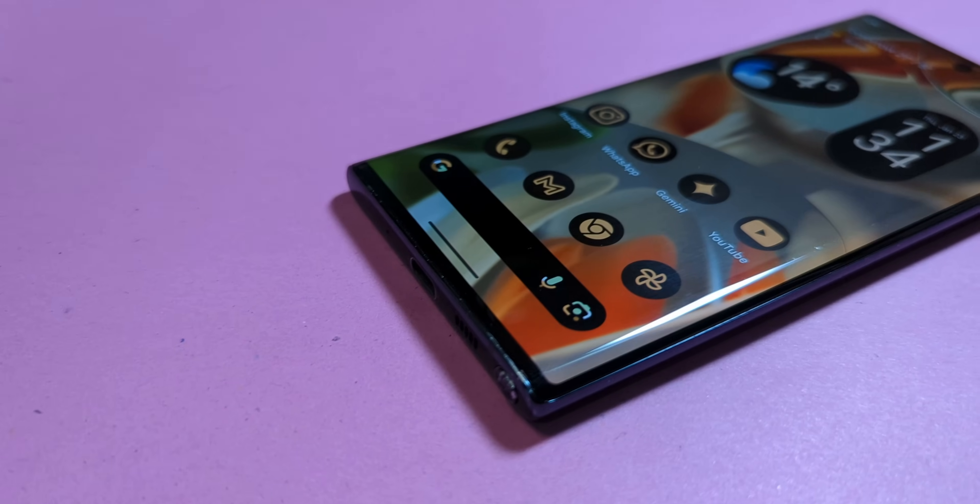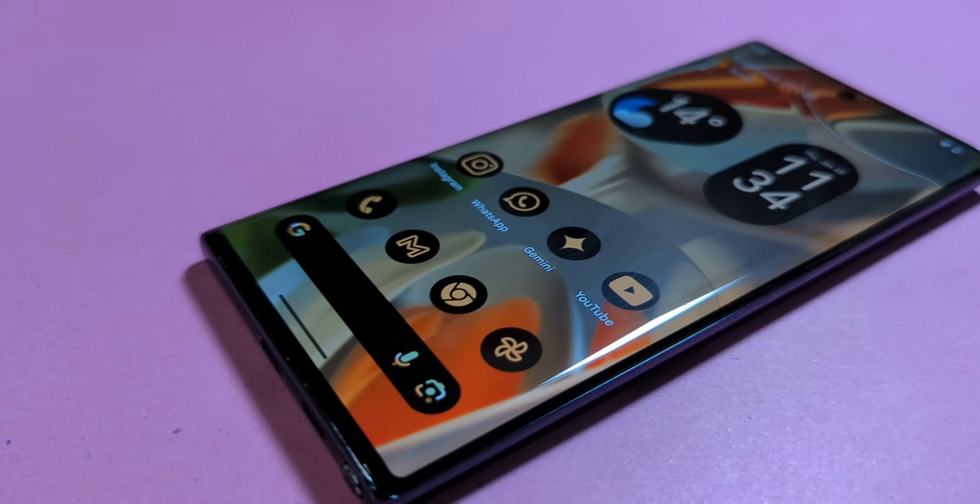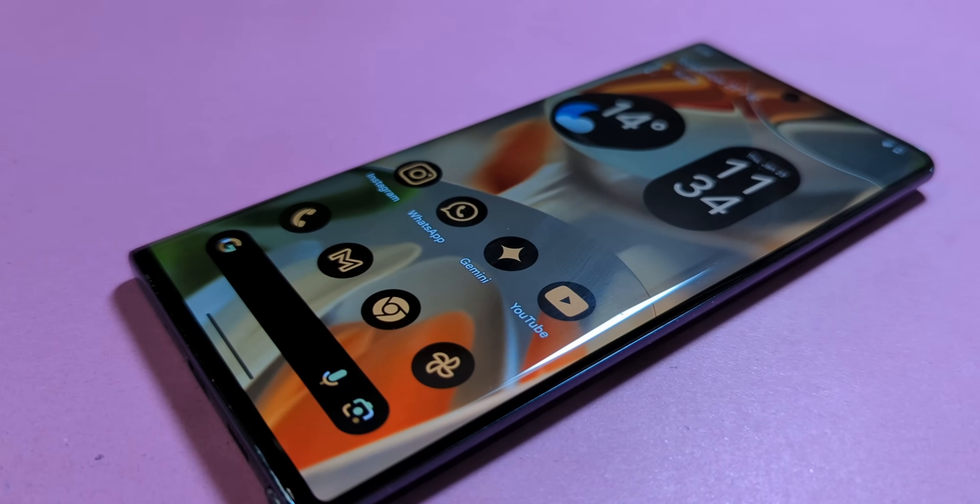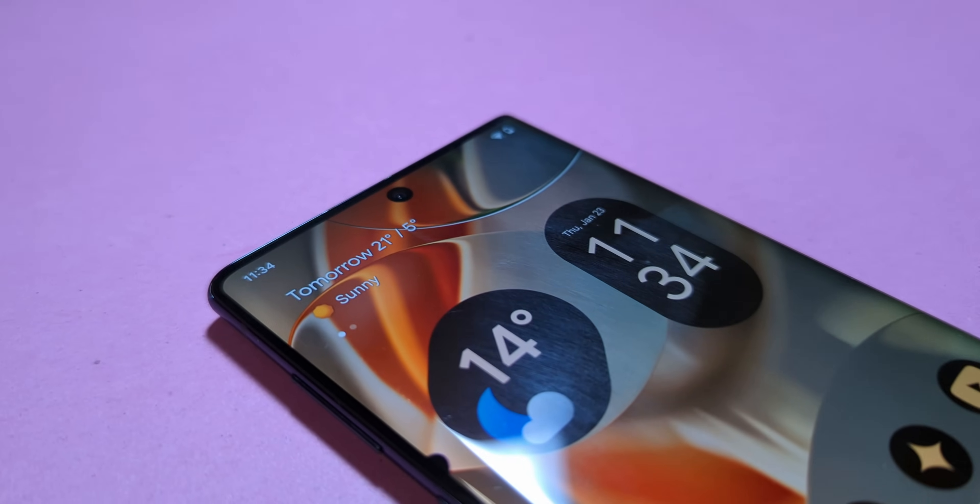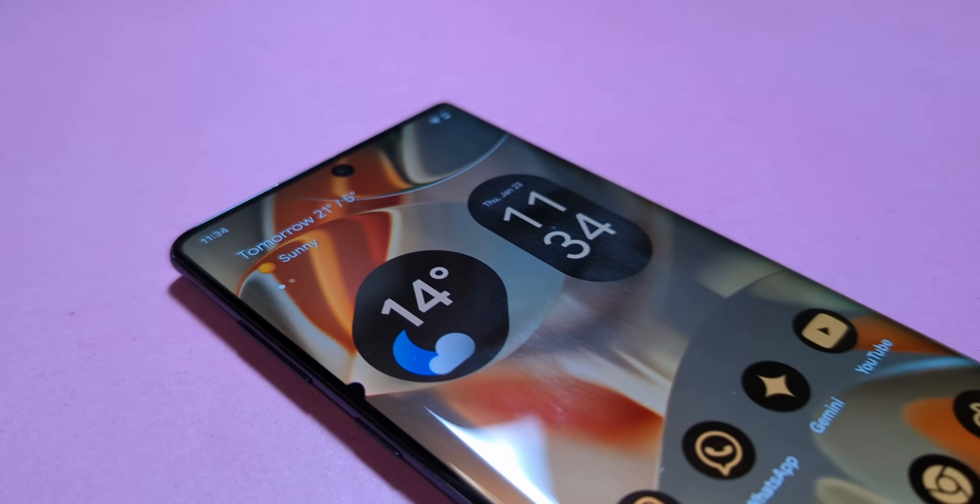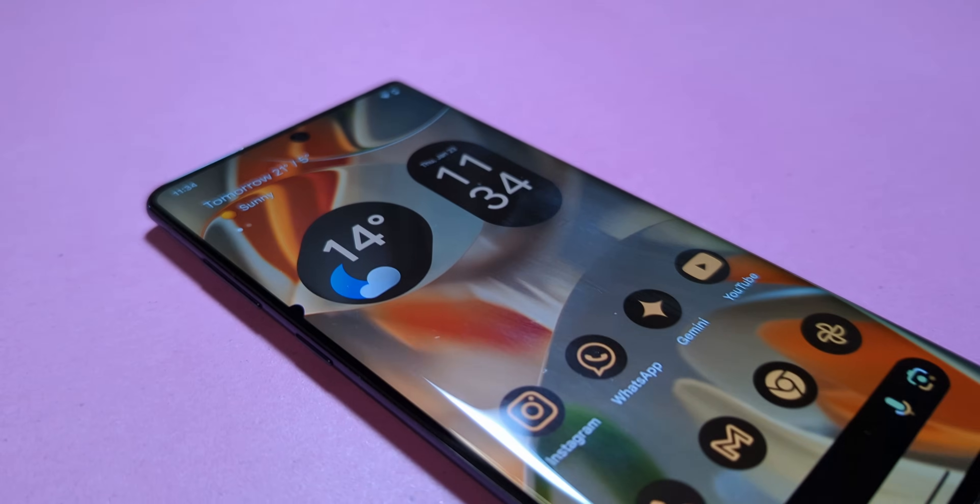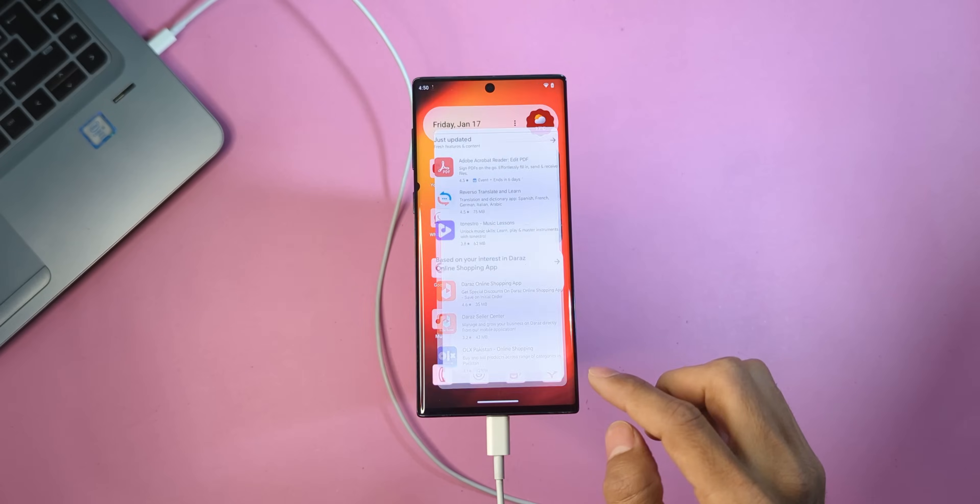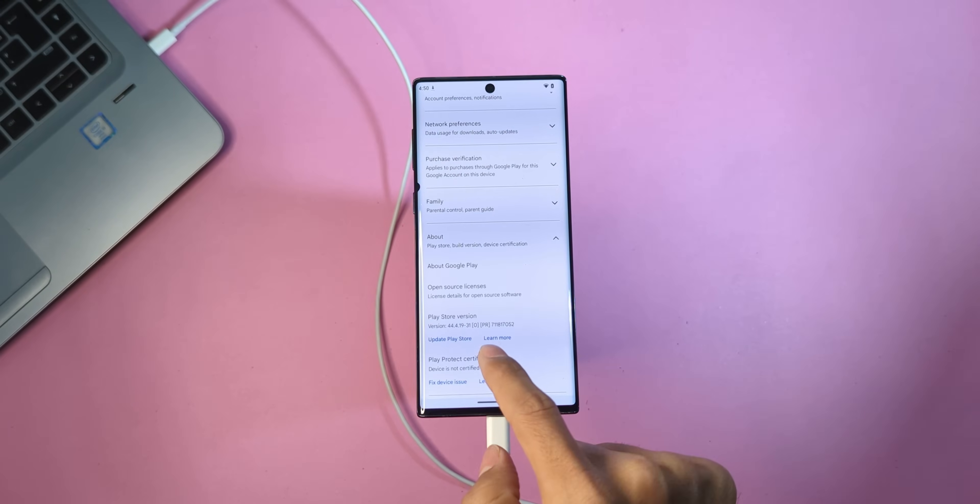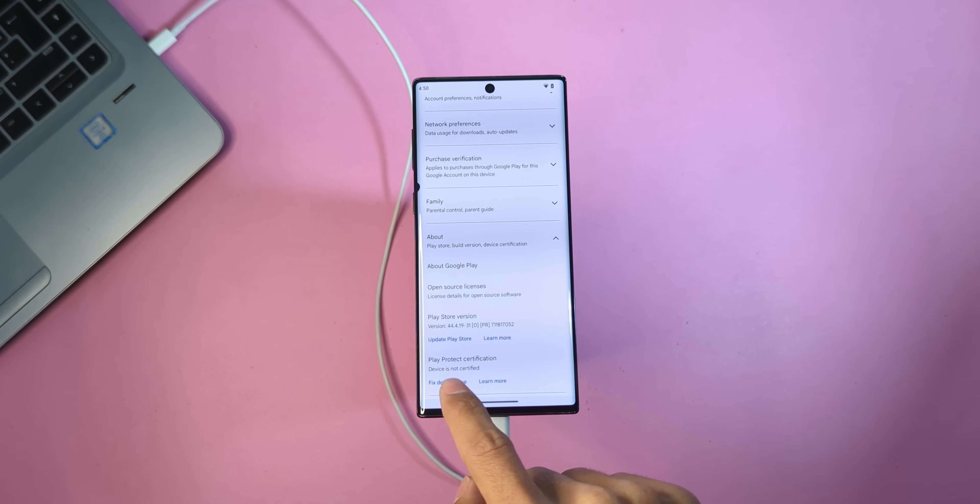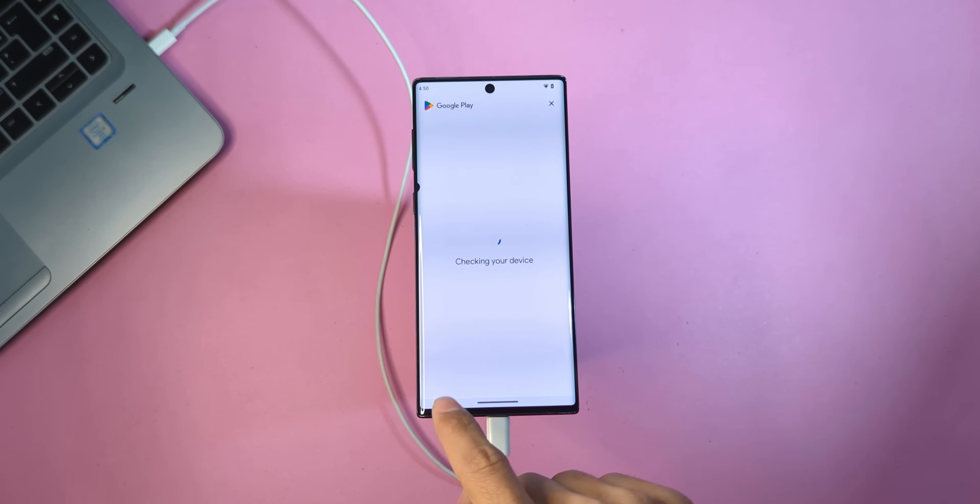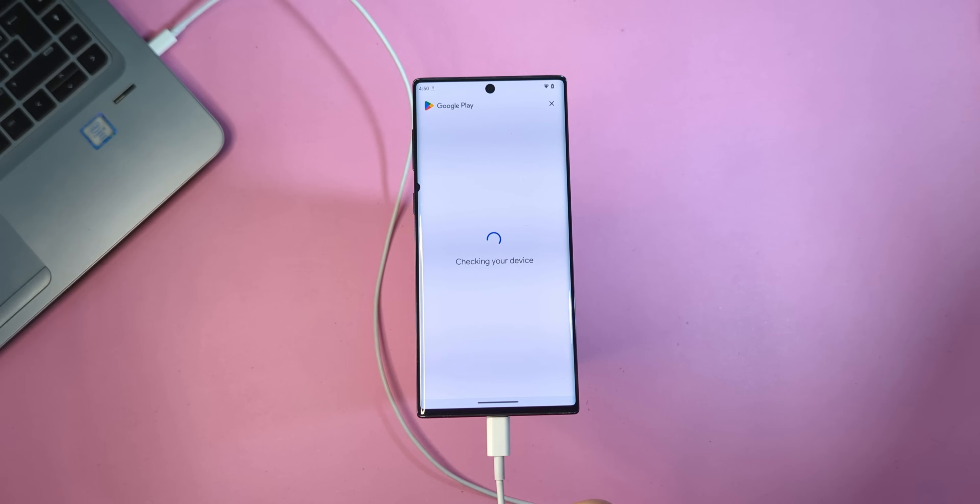And that's it. Your Galaxy Note 10 is now rocking a Pixel-like OS. How cool is that? Let me know if you're happy with it. After logging into your Google account and checking your device's status in the Play Store, you might see the message device is not certified. If you want to make your device certified, you'll need to root your phone.